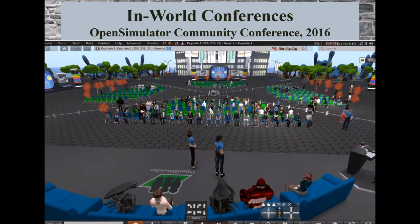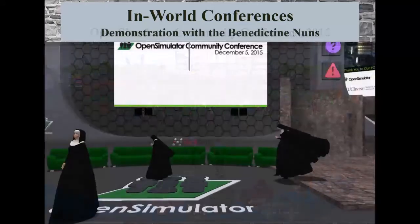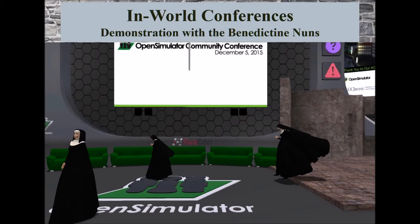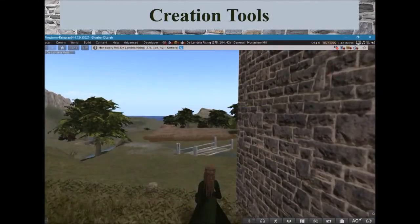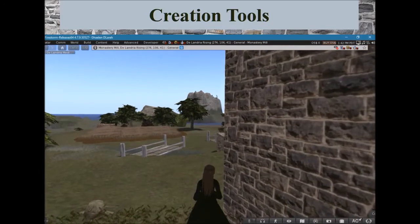A robust server can allow for up to 100 or more avatars to be in a region for a conference, like you see here, a concert, an interactive game, or a celebration. The Benedictine nuns and I have participated in global online conferences that have held 150 to 200 other people in the same presentation venue at the same time.